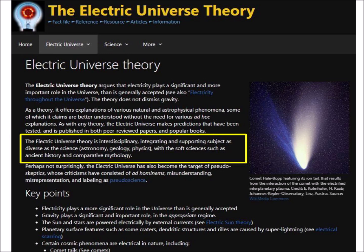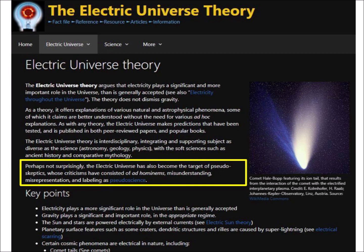The Electric Universe theory is described as interdisciplinary, integrating subjects as diverse as astronomy, geology, and physics, with soft sciences such as ancient history and comparative mythology. Do history and mythology have anything to do with science or the scientific method? I don't think so. The webpage takes a defensive position by stating that the Electric Universe has become the target of pseudo-skeptics, whose criticisms have consisted of ad hominems, misunderstanding, misrepresentation, and labeling as pseudoscience. This is a very strange position. Basically, anybody who questions the Electric Universe theory is labeled a pseudo-skeptic. This name-calling tactic is frequently used in religions that label non-believers as heathen, heretics, or infidels. Is the Electric Universe religion or science? If it is science, it should be subject to the experimental tests of the scientific method, and such name-calling is unwarranted.